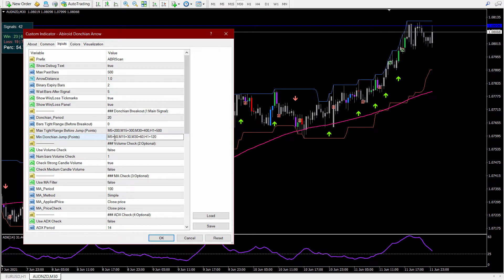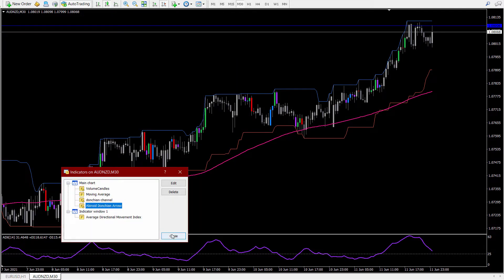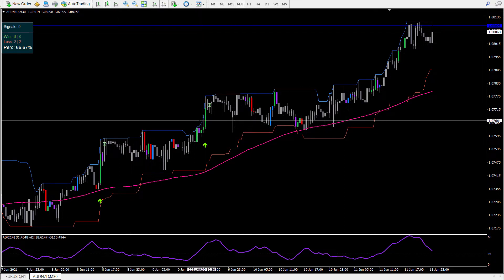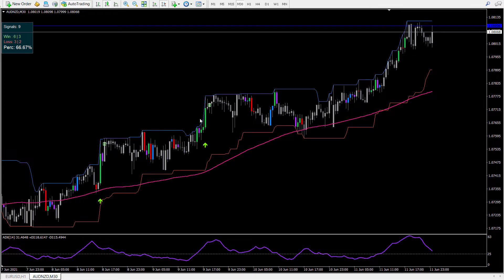These are all point values for all the timeframes. For M5, the minimum jump should be at least 10 points. For M15 we have 30. Right now we are on M30, so the minimum jump it looks for is 60 points. If you want to determine this jump yourself, go to the crosshairs tool and look for the jump between two bars. This is the second value — 112 — which is the jump the Donkian channel has made, and that is greater than 60, so it is only looking for those kinds of jumps.